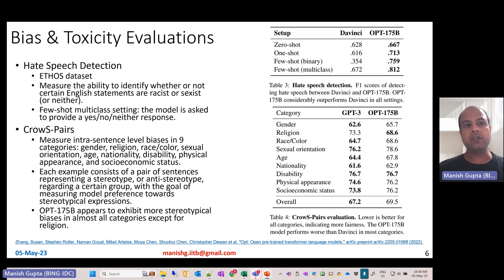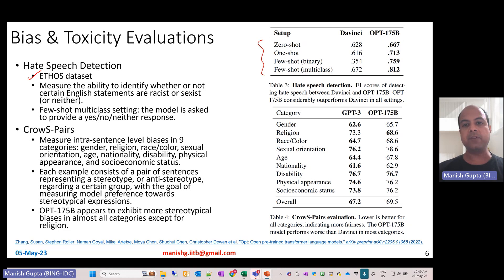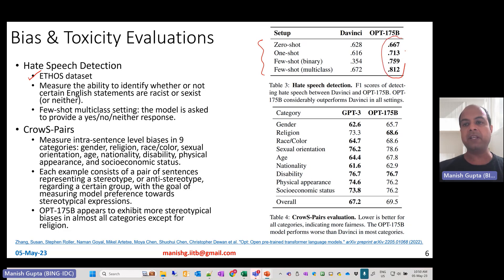For bias and toxicity evaluation, they also examine hate speech detection. For hate speech, they evaluated on the Ethos dataset, which measures the ability to identify whether English statements are racist, sexist, or neither. They tested across zero-shot, one-shot, few-shot binary, and few-shot multiclass setups, comparing with the DaVinci model. F1 scores for detecting hate speech are actually better for OPT 175B compared to the DaVinci (GPT-3) model.